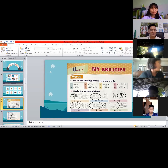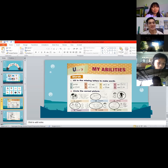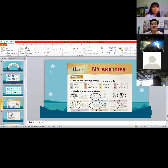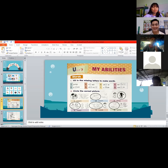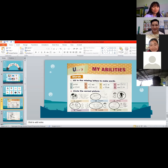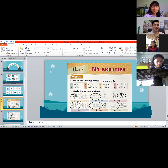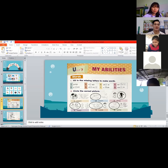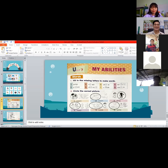Number seven, we have C, blank, O, K — 'cook.' What is the missing letter? Very good, Namo — the missing letter is letter O, so the word is 'cook.' Teacher M, do you cook your food? Yes, I love to cook — all of us here love to cook.